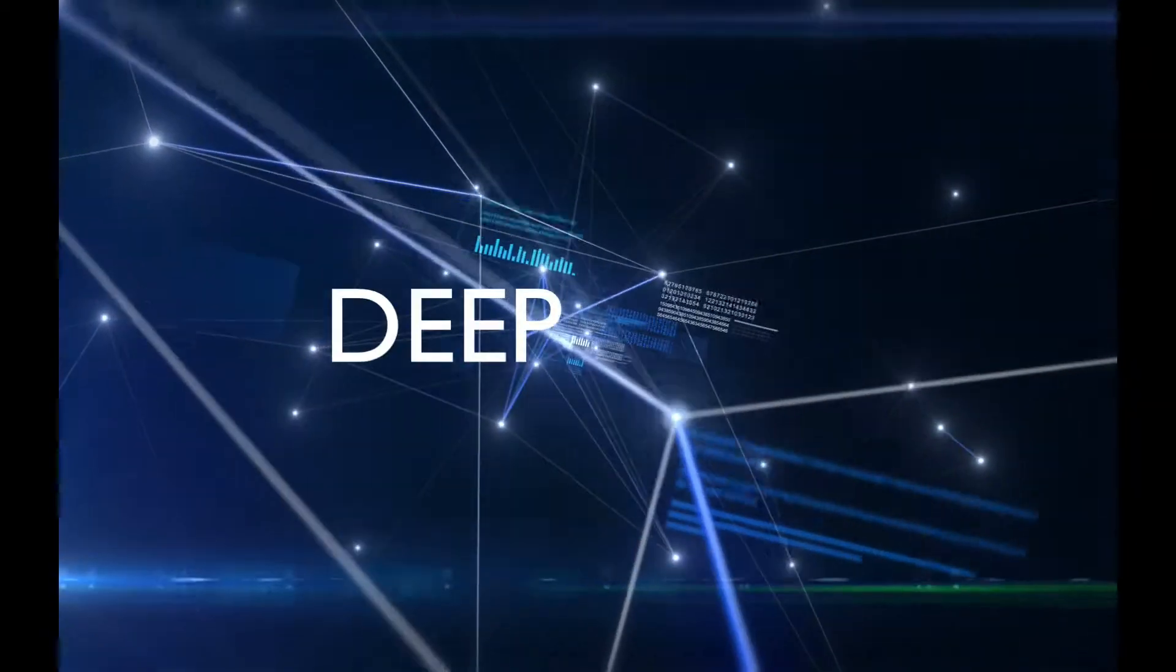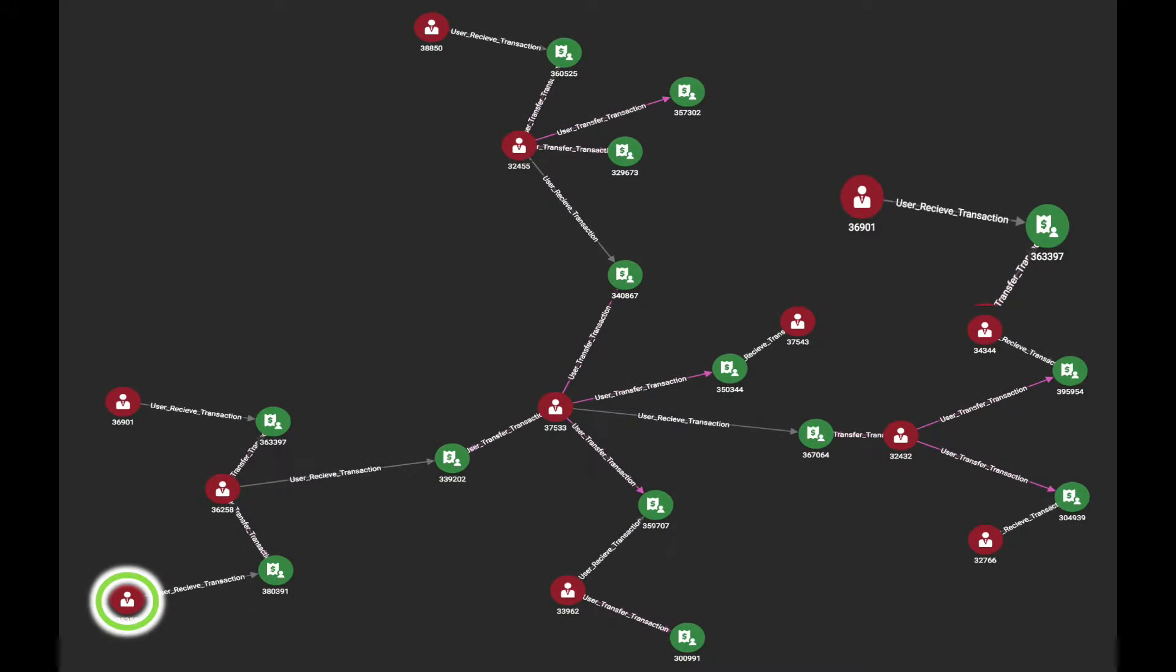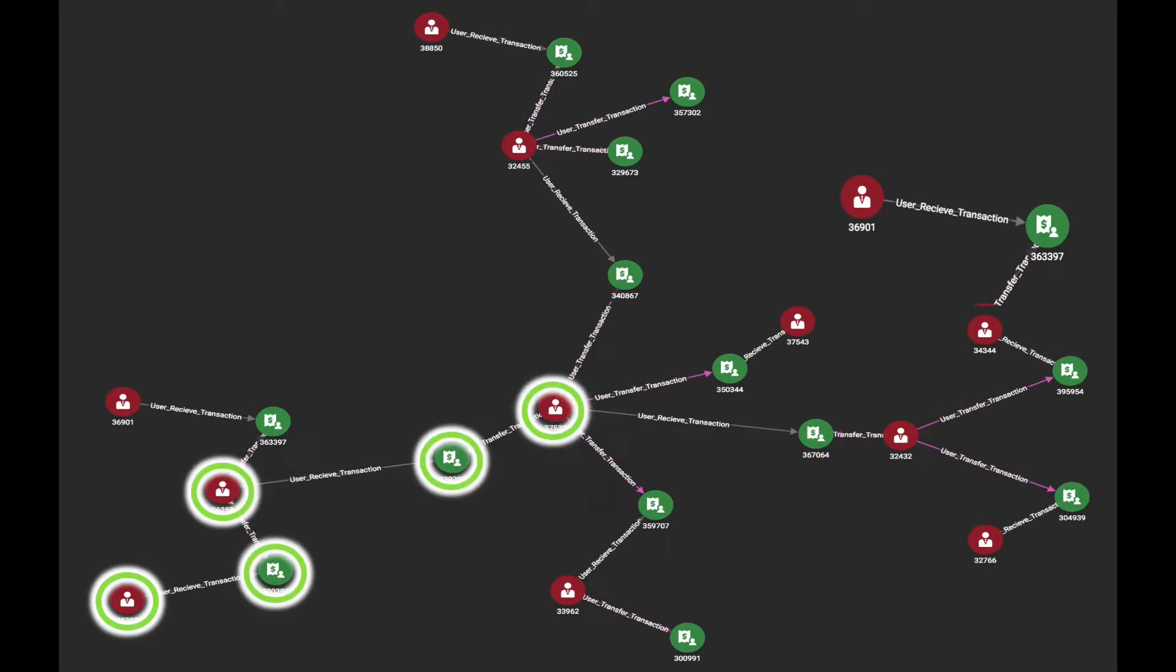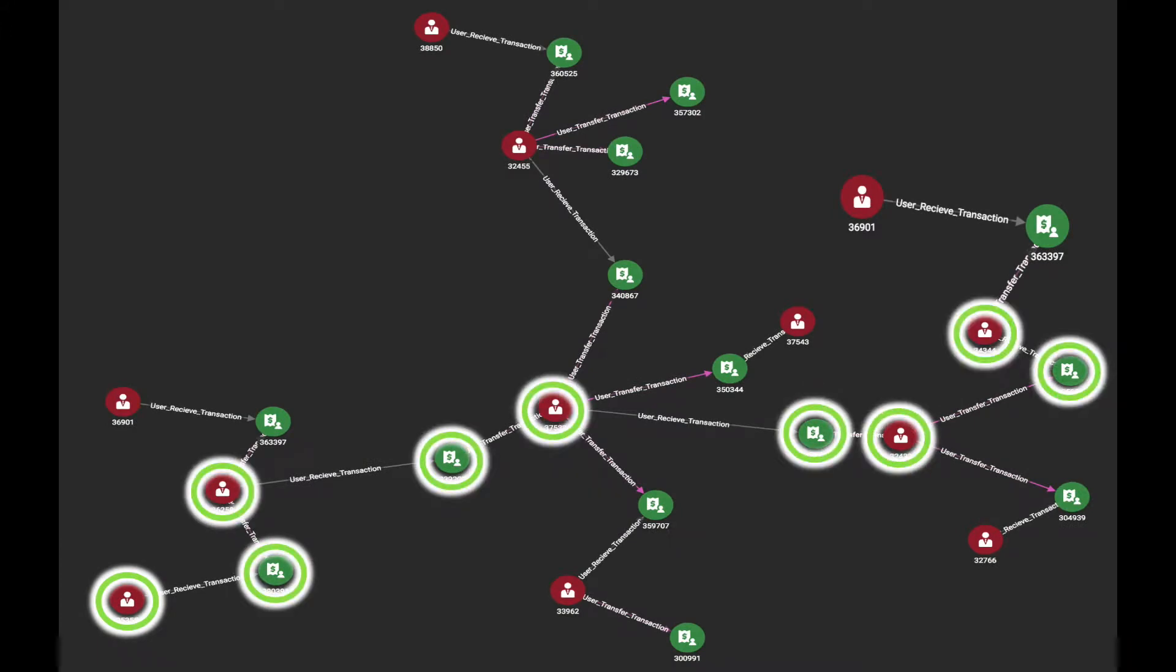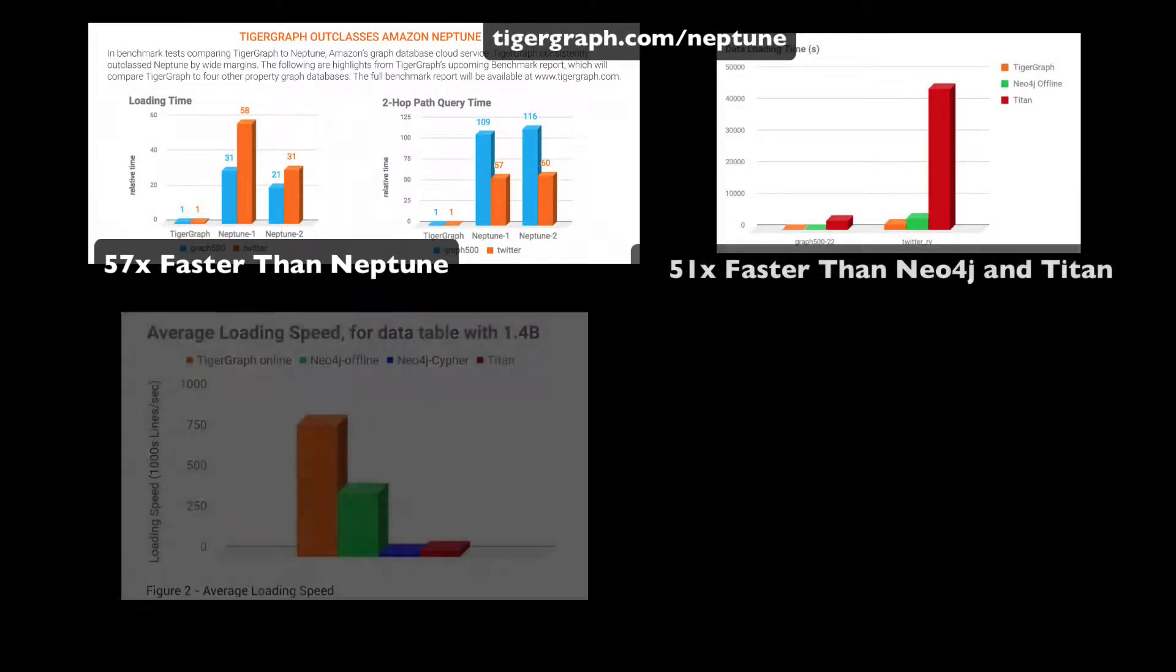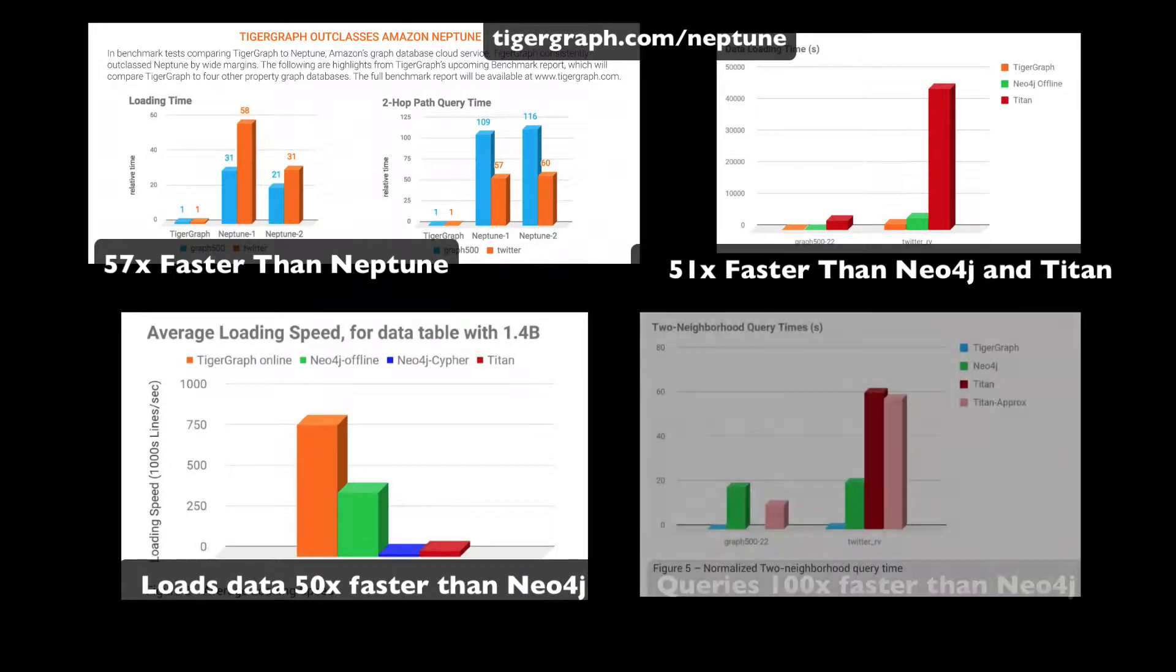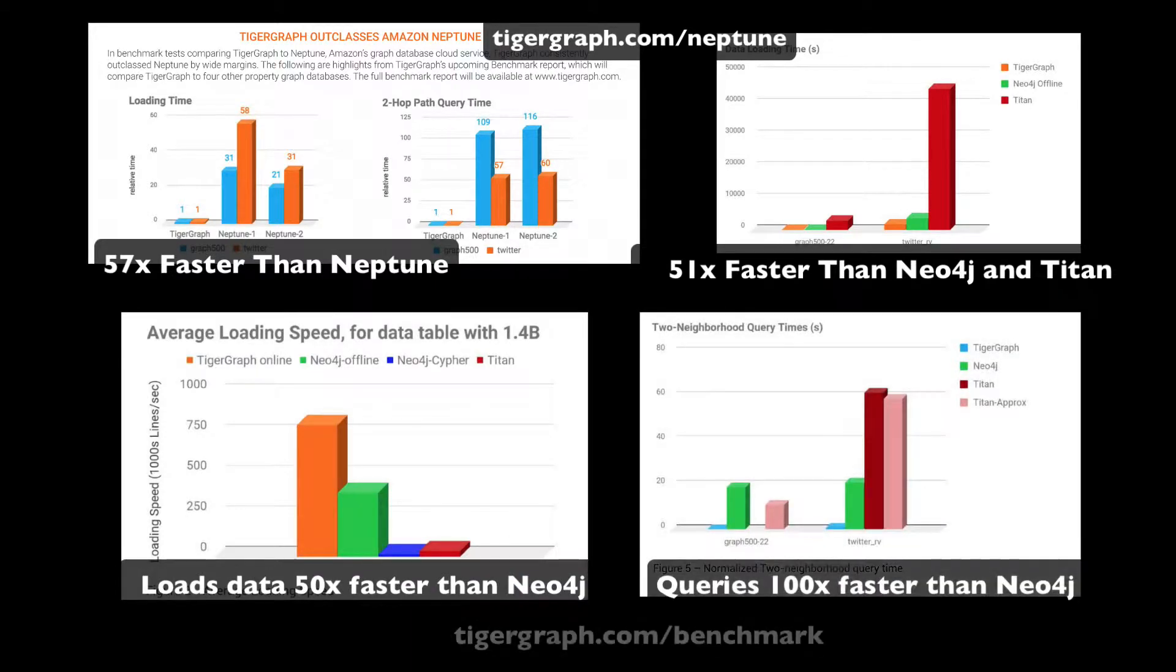TigerGraph supports deep link analytical queries spanning more than 10 hops, traversing hundreds of millions of edges or relationships per second. Competitors such as Amazon Neptune and Neo4j run out of memory or time out on these complex queries.